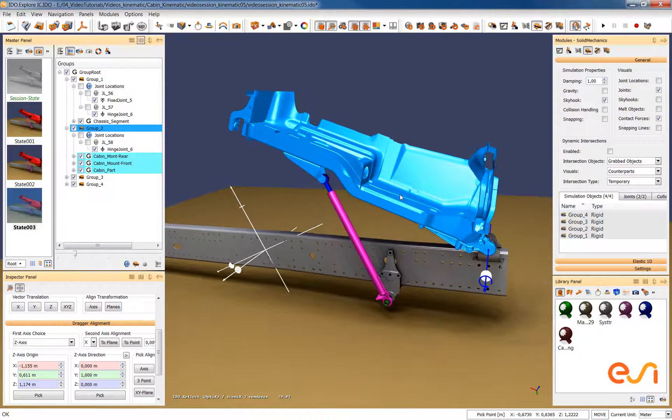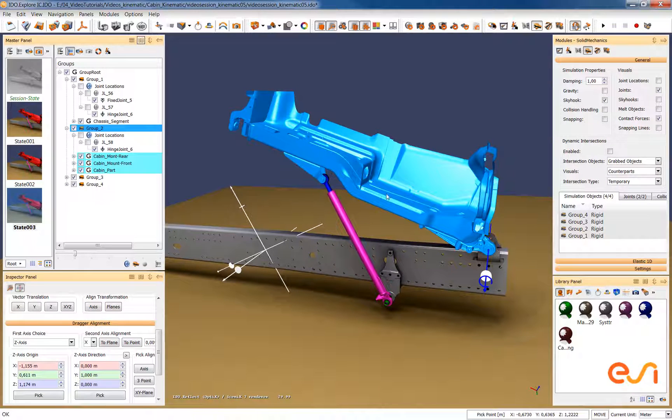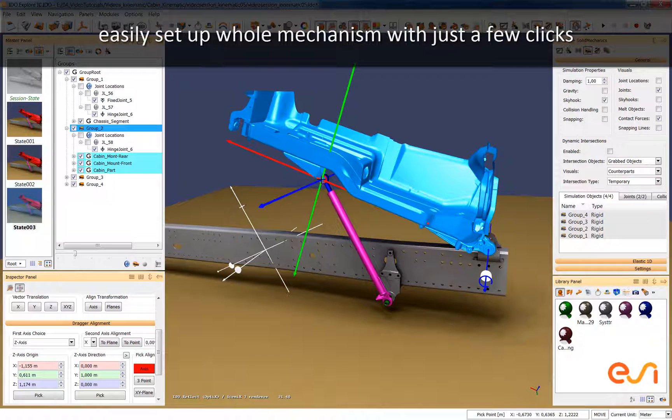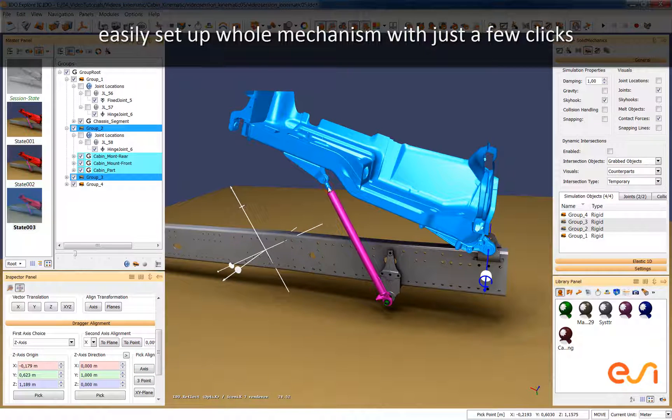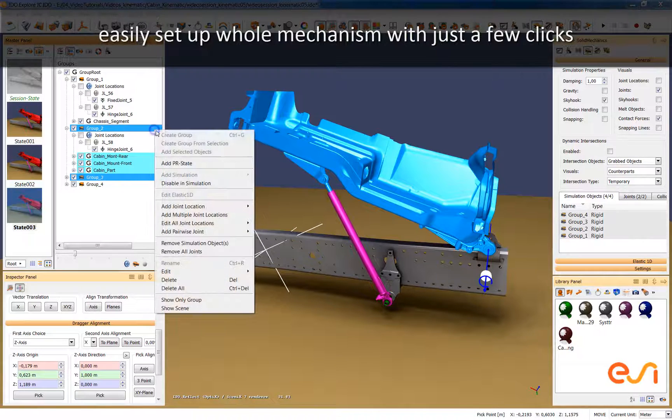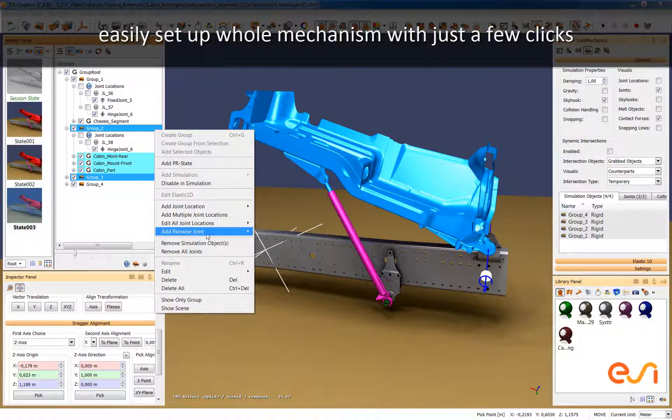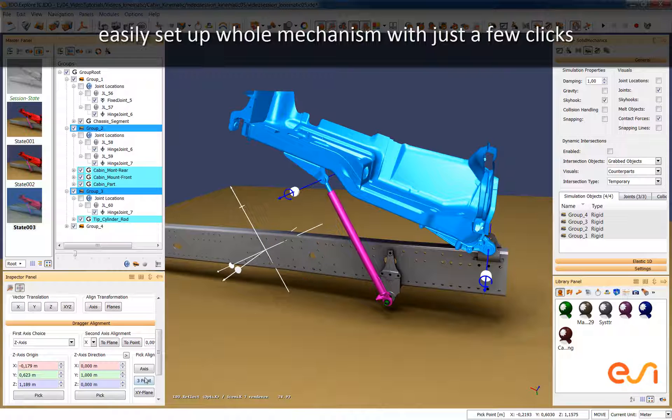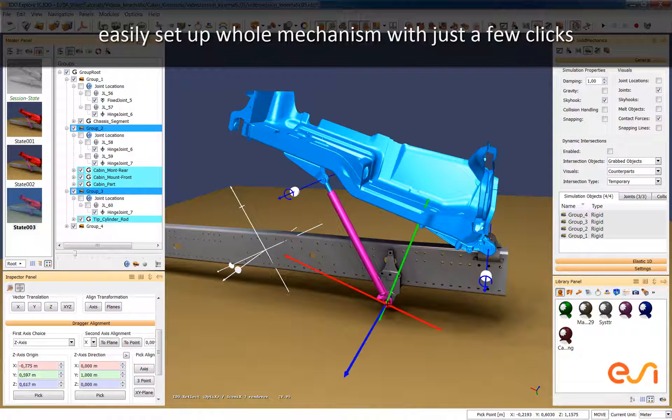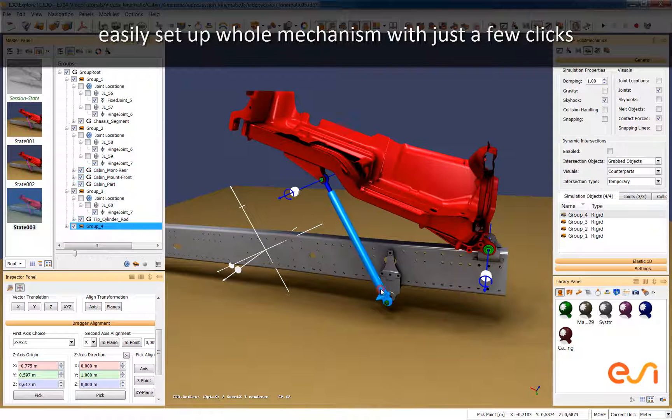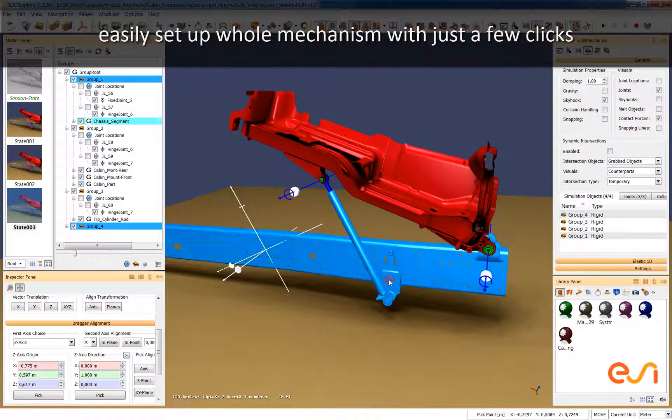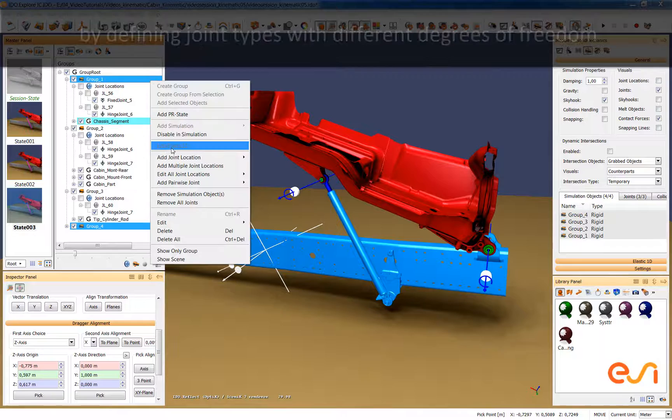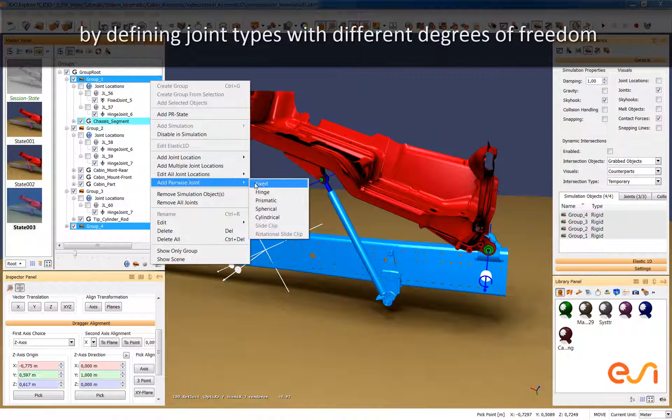The same procedure is now repeated for the next connections so we first detect the axis of rotation and then define the two objects and specify the hinge connection between these two objects. Note that it's very easy to find the correct axis as the system automatically detects axis in the geometry and snaps to it.